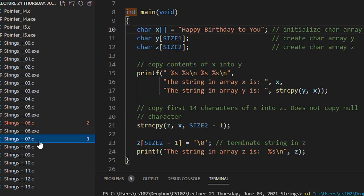We will be going on string copy from string 7 on Tuesday.